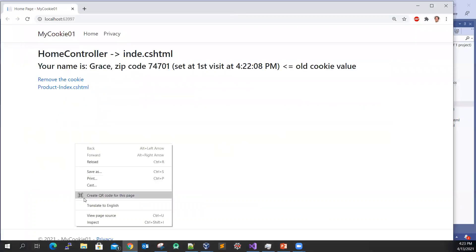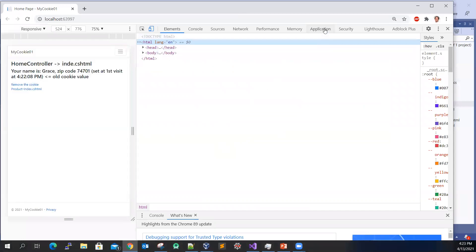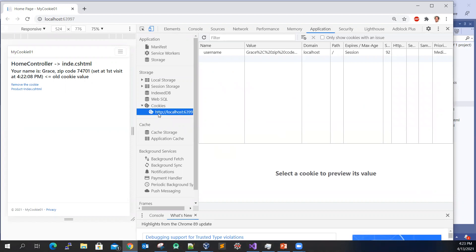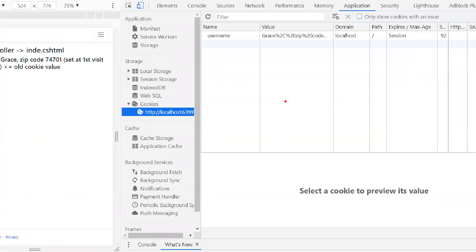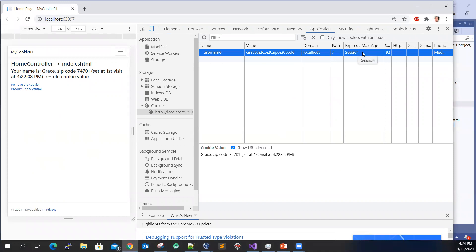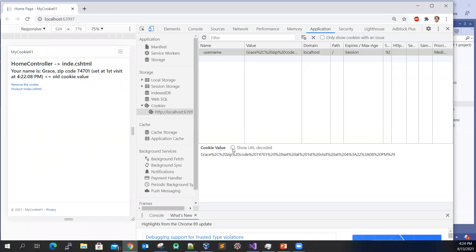I can also use the Inspect method, go to the Application tab, and then select the cookie. You can see that there is a session cookie been set, and you can even see the value. So this is what's going on — here is the session cookie.